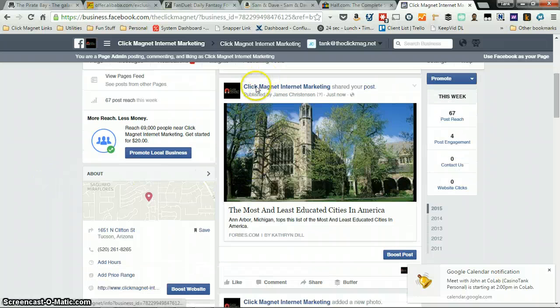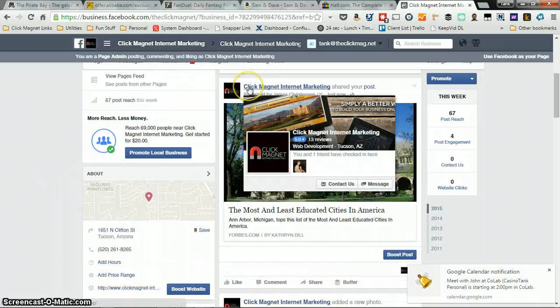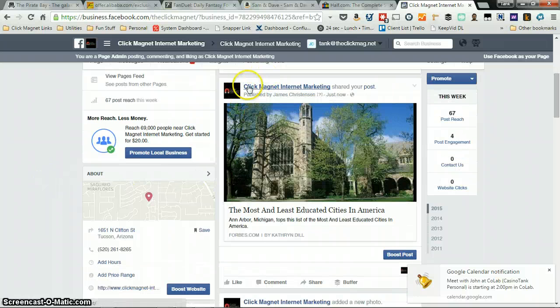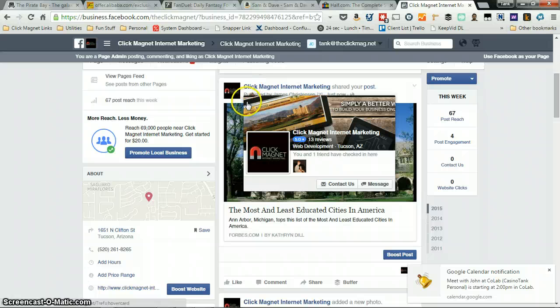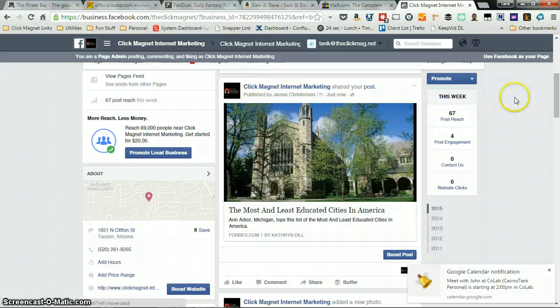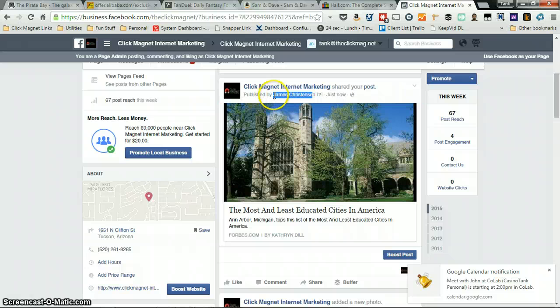So then you can see that — let's make sure that it's published by myself, but only admins can see it that it's published by myself.